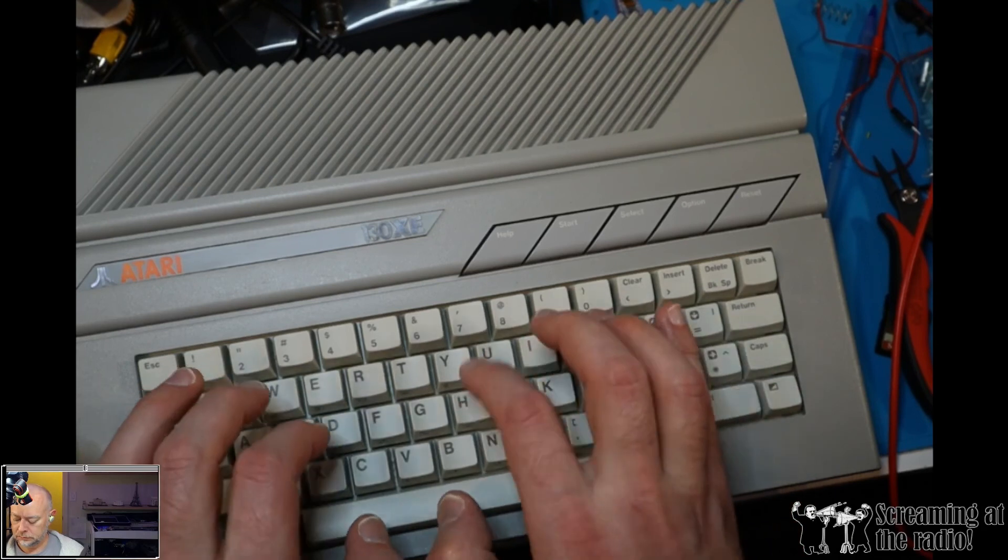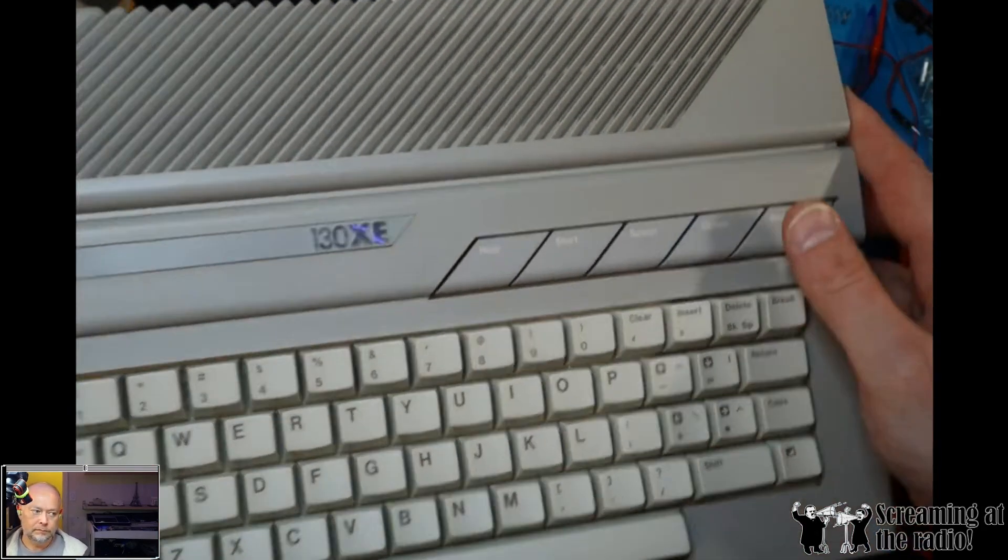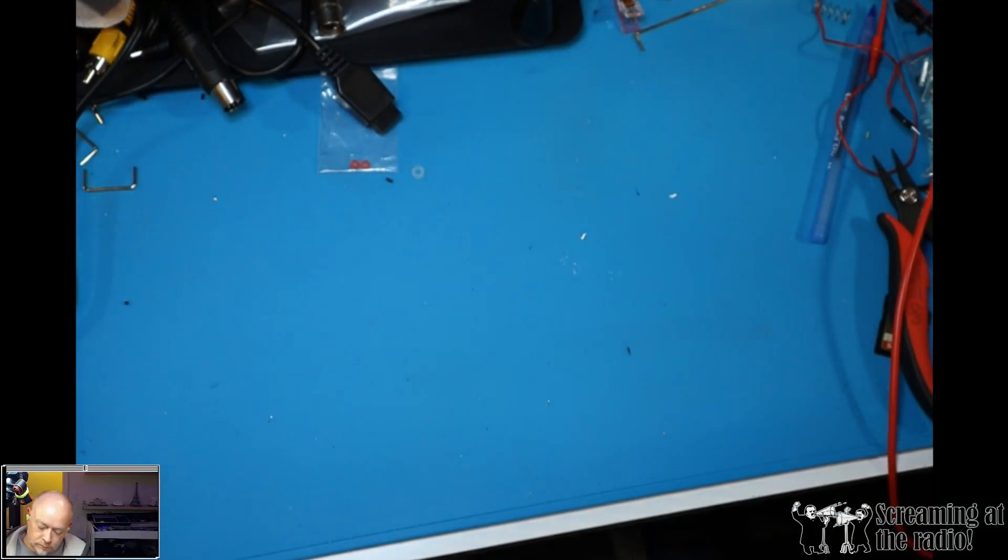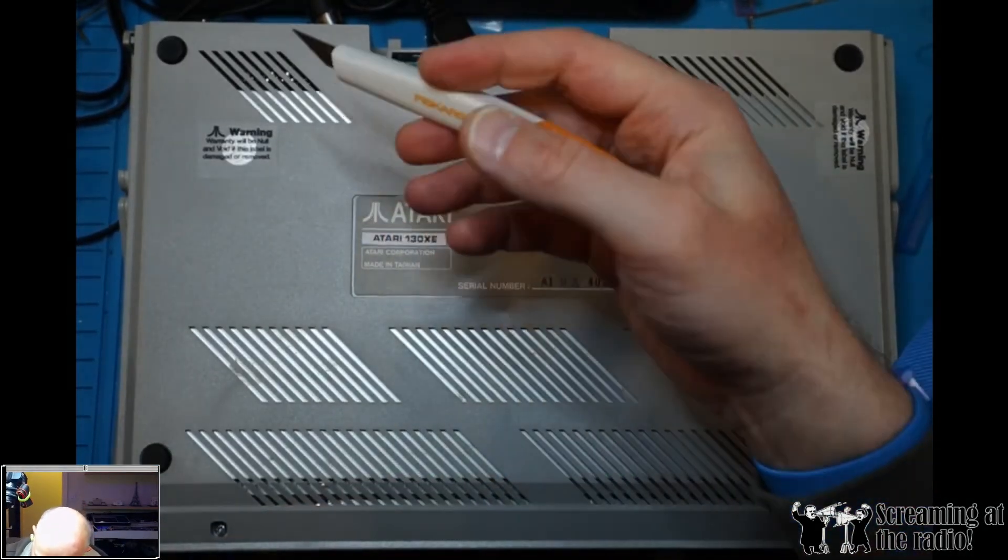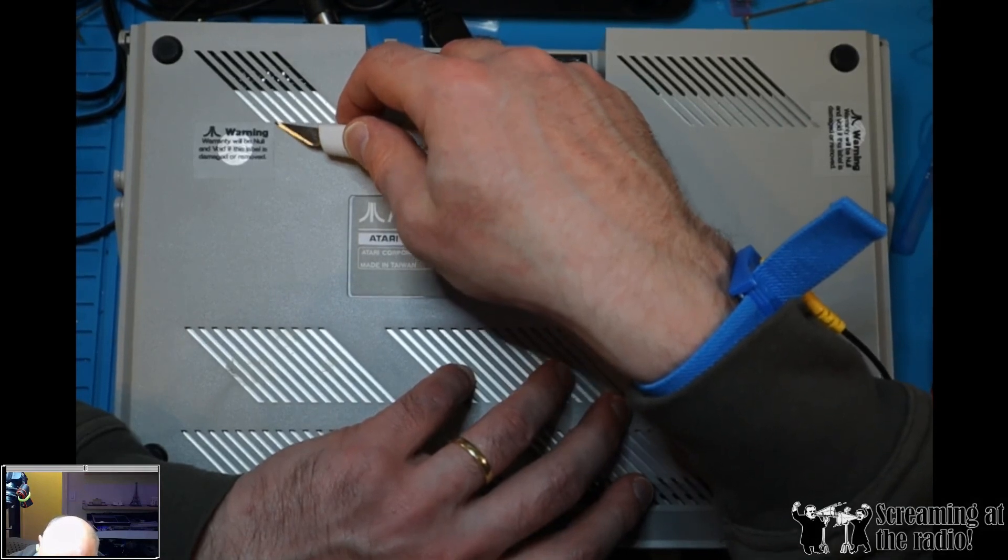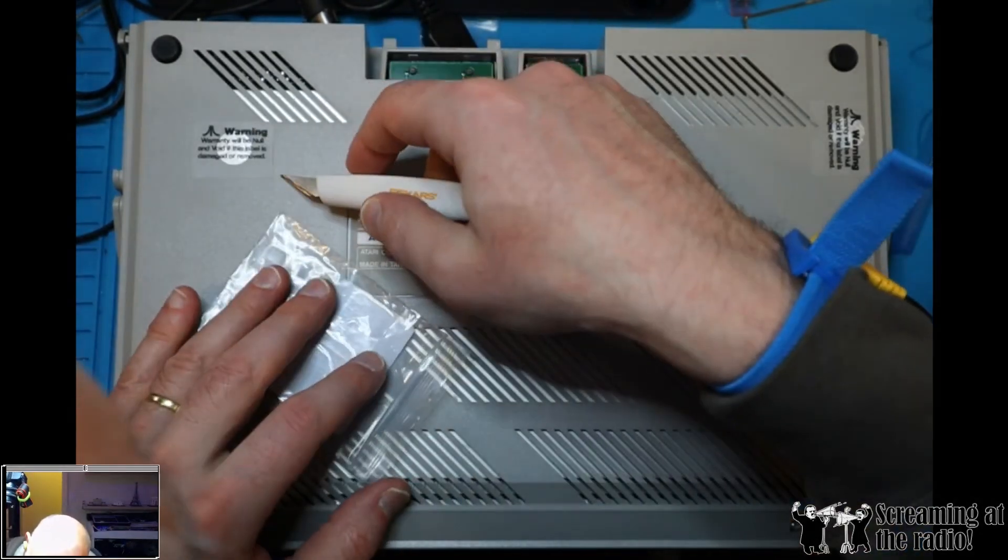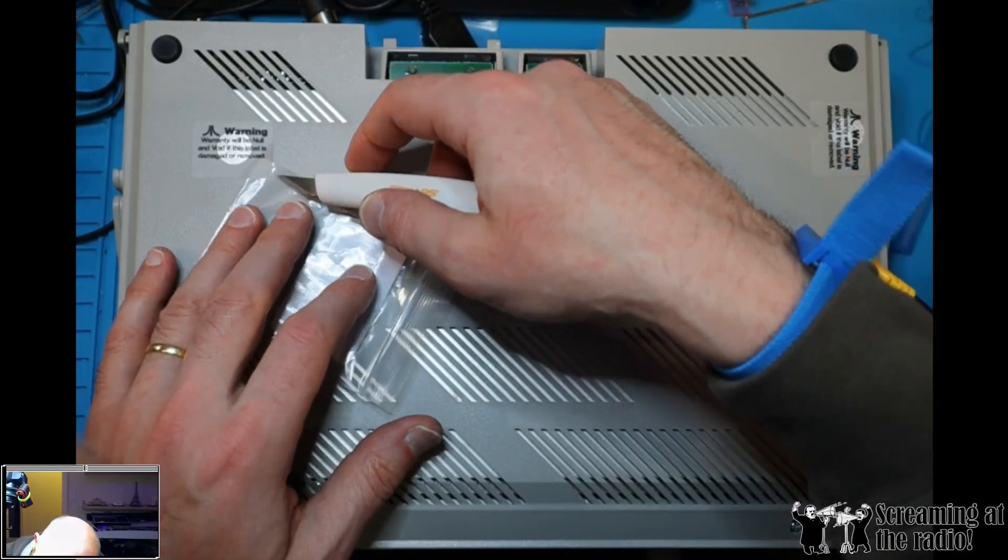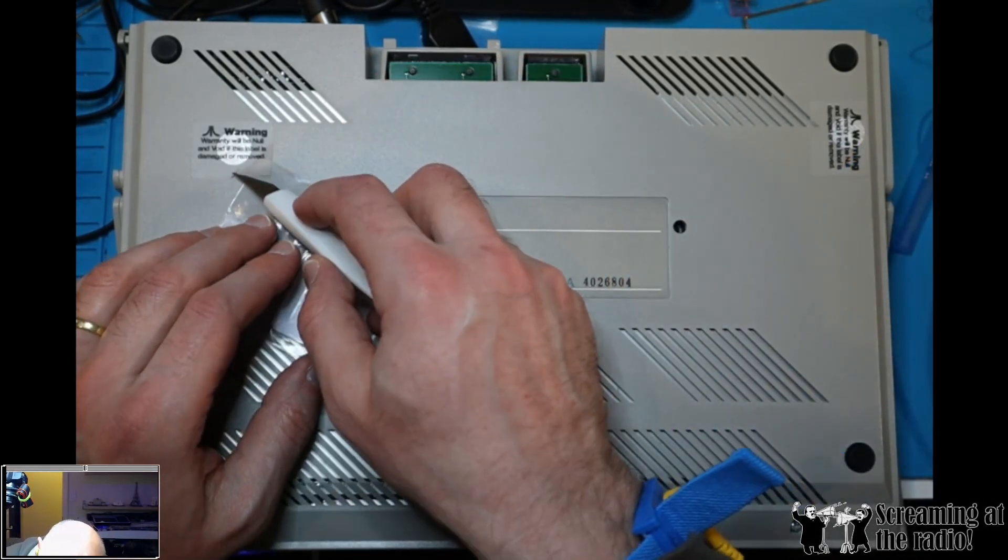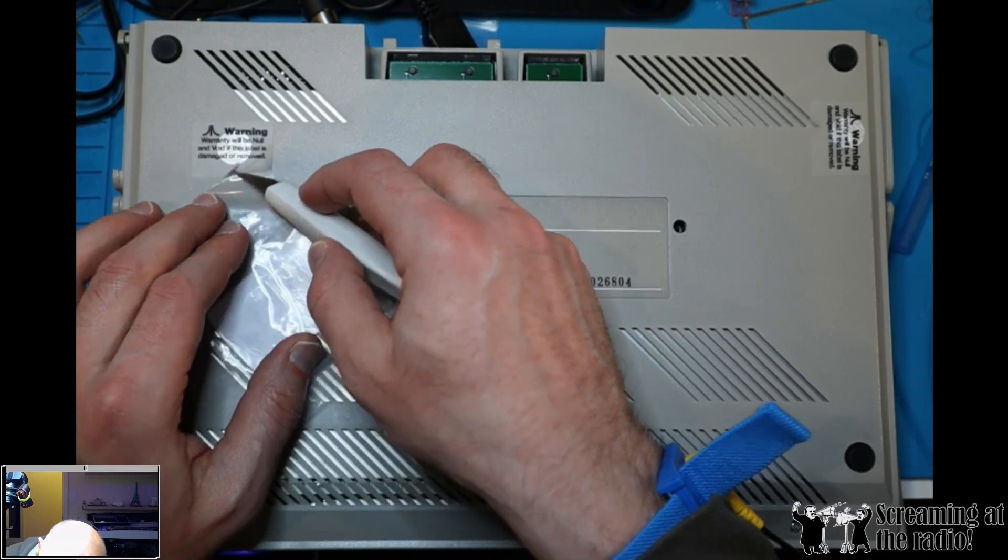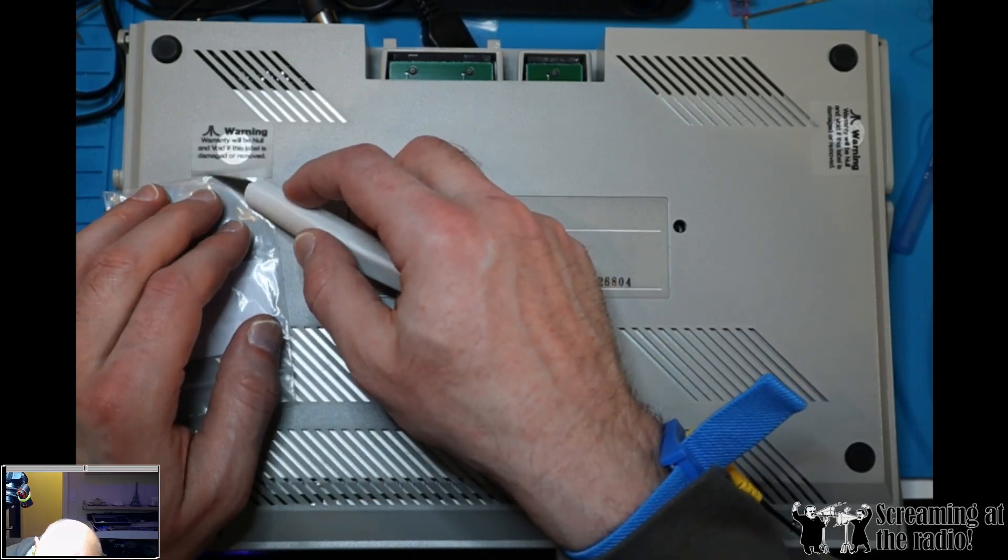Don't worry, that keyboard will be reused, at least the caps will be, so first let's open it up. And of course we don't want to void the warranty, so we are going to very carefully peel off the warranty label, because it would be absolutely terrible if you voided the warranty on that decades old 8-bit computer.